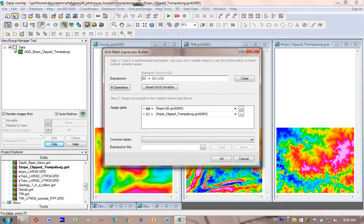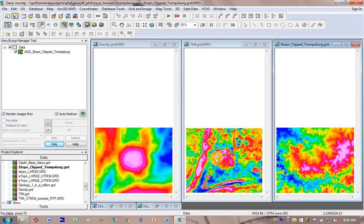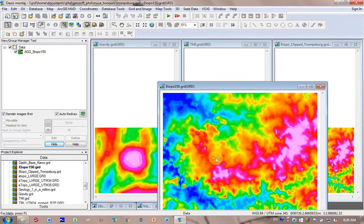My topography is in meters, so I know I can add 150 to it, and it's in the correct units. And I click on OK, and it takes a while to calculate it.